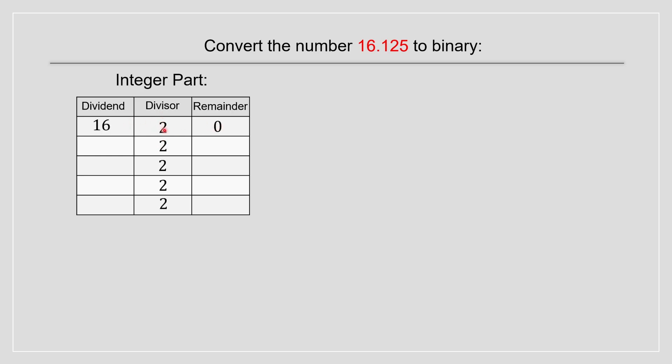We do 16 divided by 2, which we're going to have a remainder of 0. But we have 8 over here. Then we do it again. And keep doing it until we reach 1. And now we have 1. And 1 divided by 2 will give us a remainder of 1.